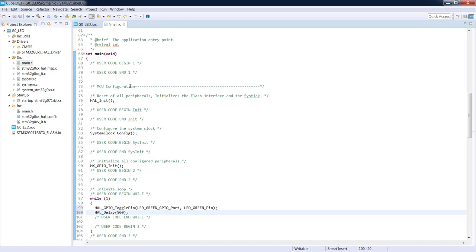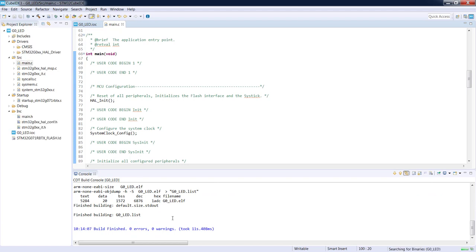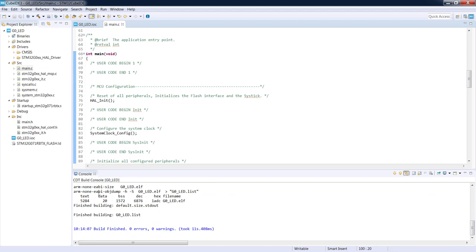Now we need to build it. To build the code we use the hammer button. It will take some time. We can see information about the output: how big the code is, how much data we have, the output file name, and the time used for compilation. Our next step will be to run the debug session.